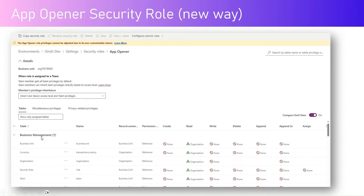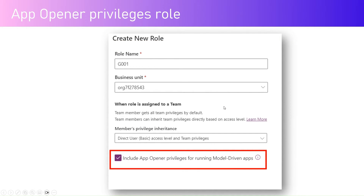Closely examining the role under business management, for all business unit, currency, organization, security role, and team, you have a read-level organization privilege. This gives you the starting point to create a customized security role for your bespoke model driven app. To create a custom role from app opener, you create a new role, assign a business unit, and there is a checkbox that includes app opener privileges for running model driven apps — all those privileges get embedded into your specific role.